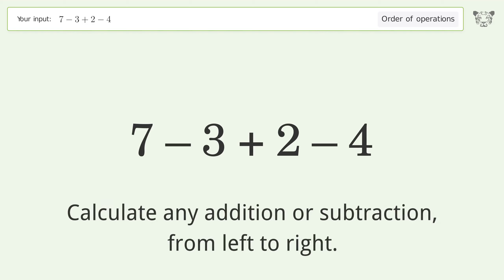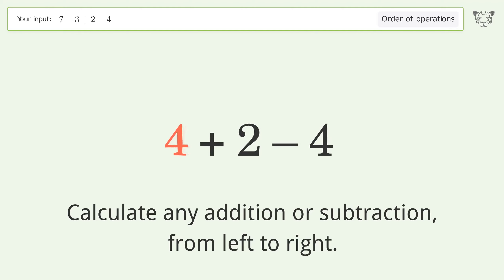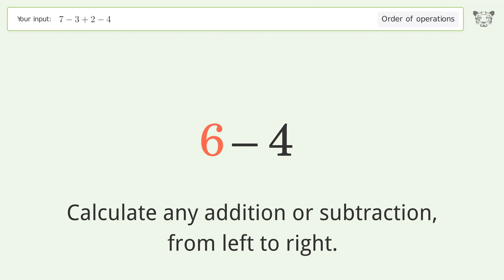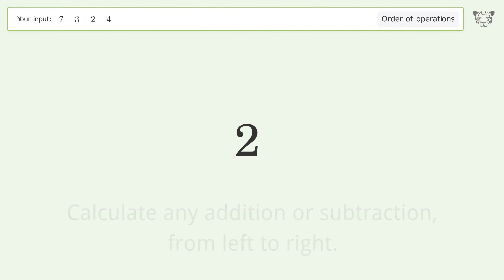Calculate any addition or subtraction from left to right: 7 minus 3 equals 4, 4 plus 2 equals 6, 6 minus 4 equals 2. And so the final result is 2.